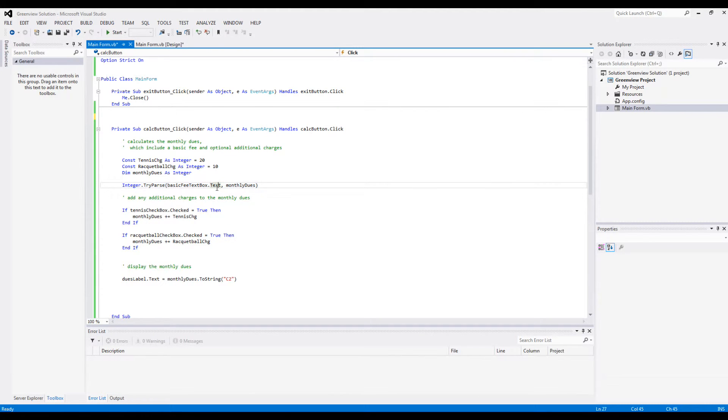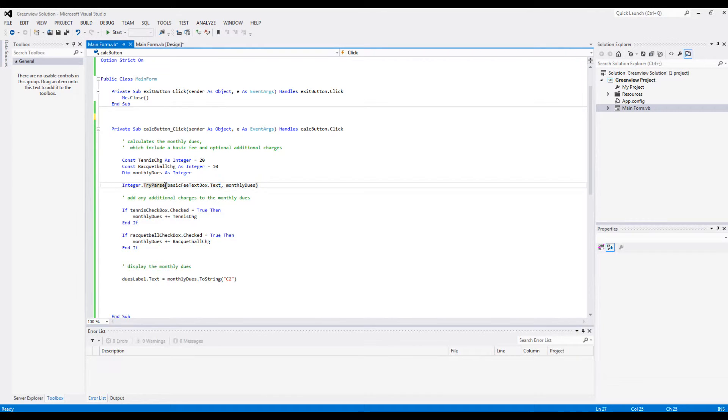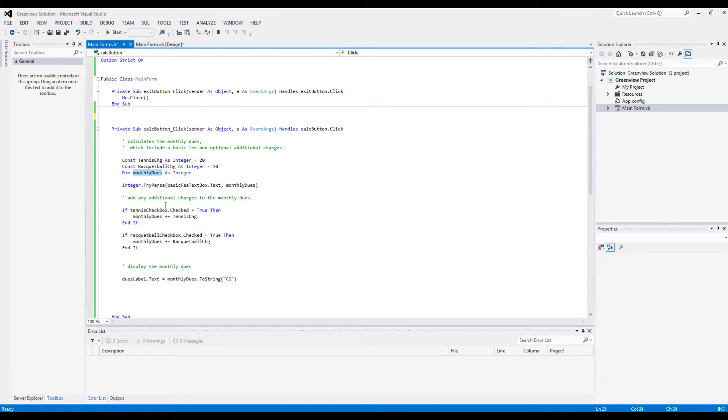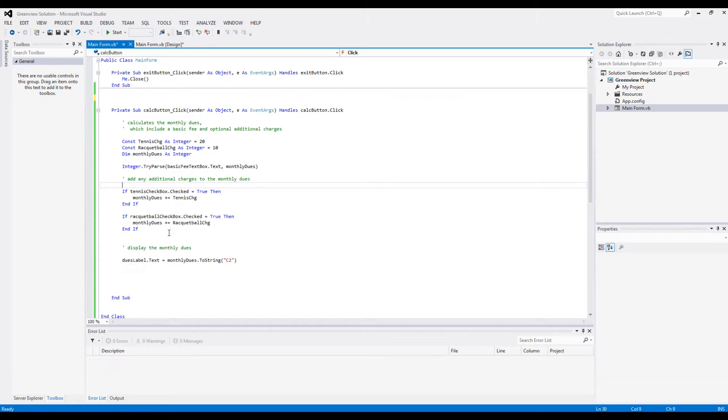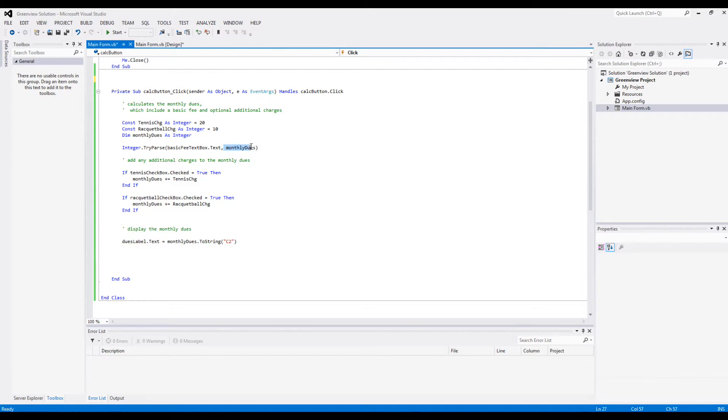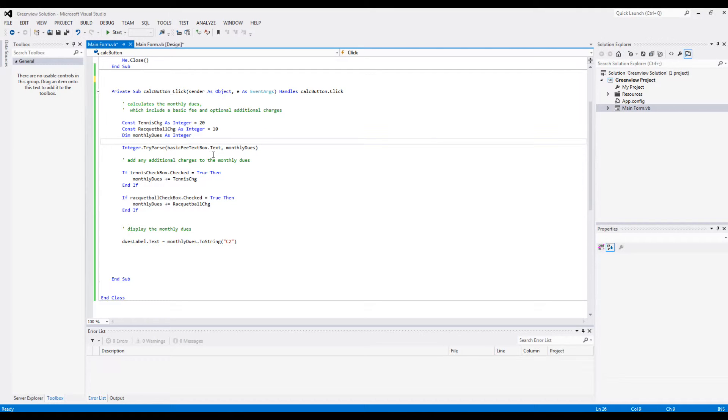Now this line of code basically takes in the user's input which is in the basic fee text box. We take the text in basic fee text box and we use the Integer.TryParse method to assign the number there to monthly dues, our defined variable. And it's assuming these monthly dues are integer numbers, not something which has cents like 60.75. It's assuming that the due is a whole number or some integer, so it doesn't have any dimes or cents.